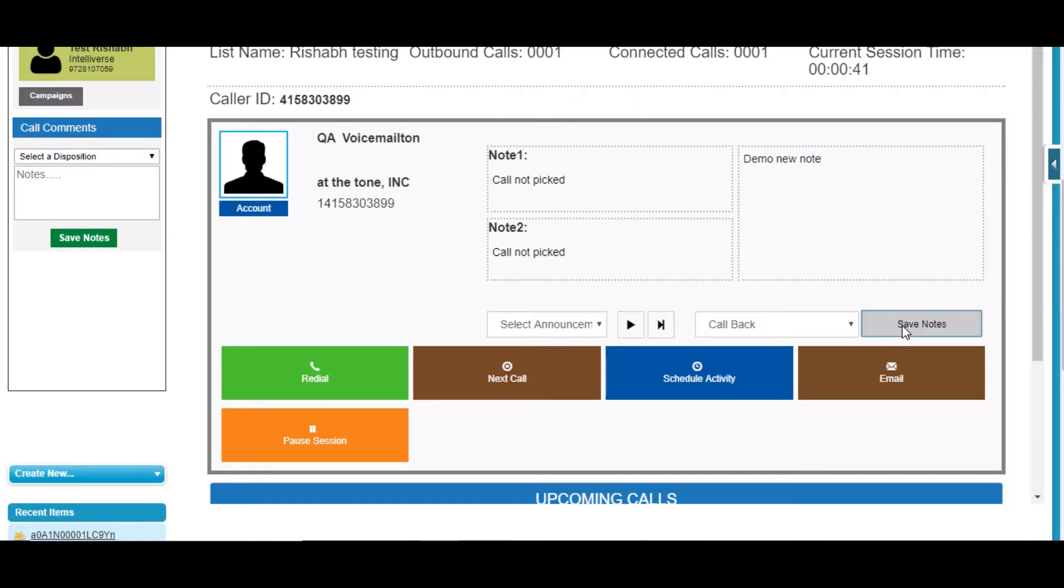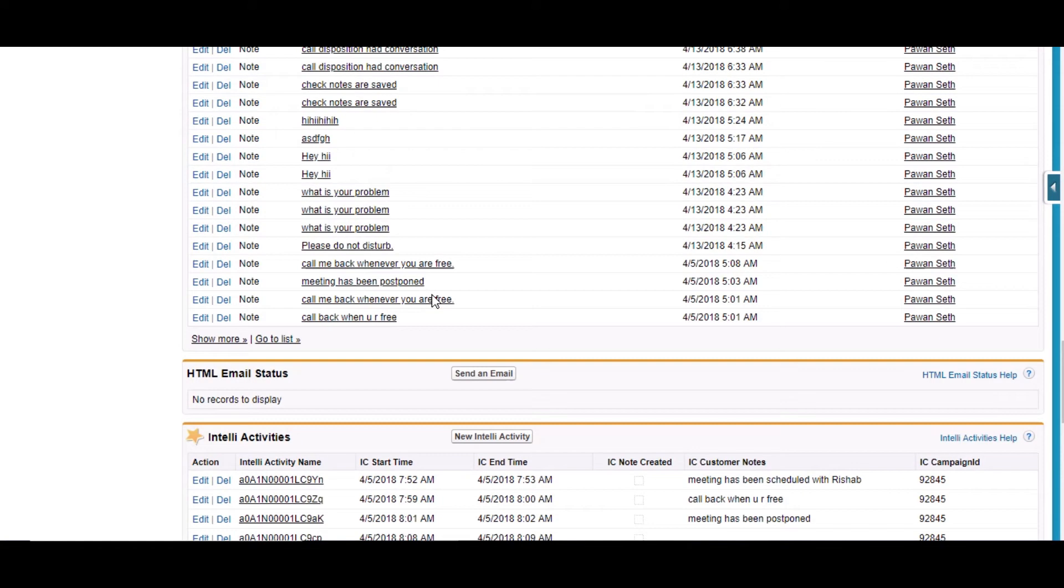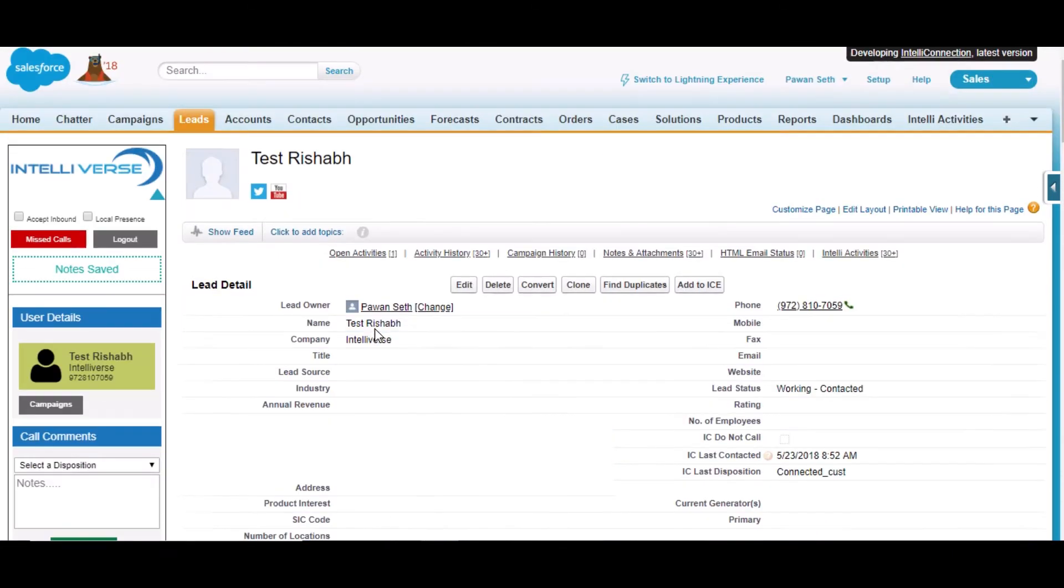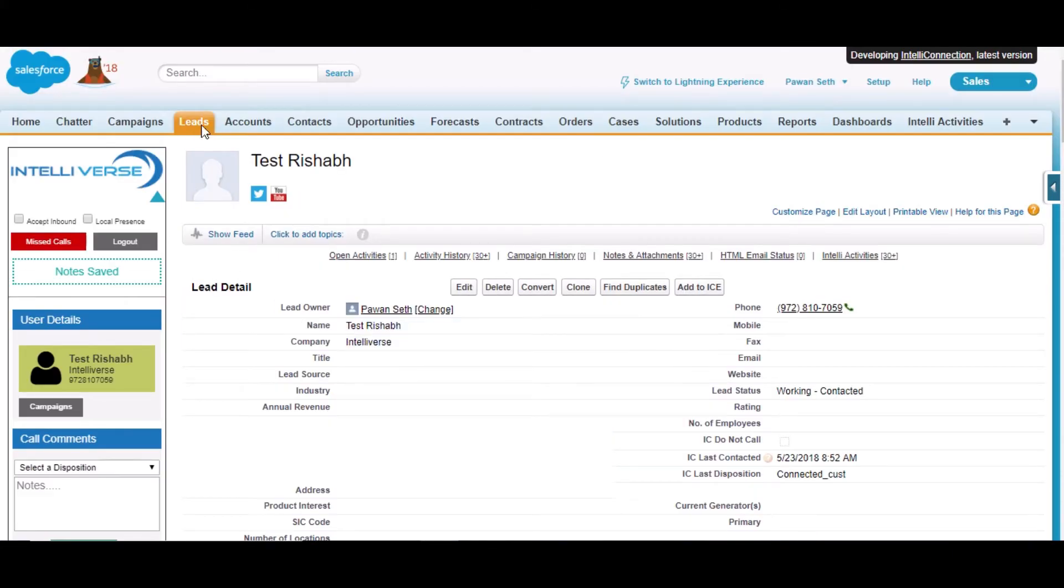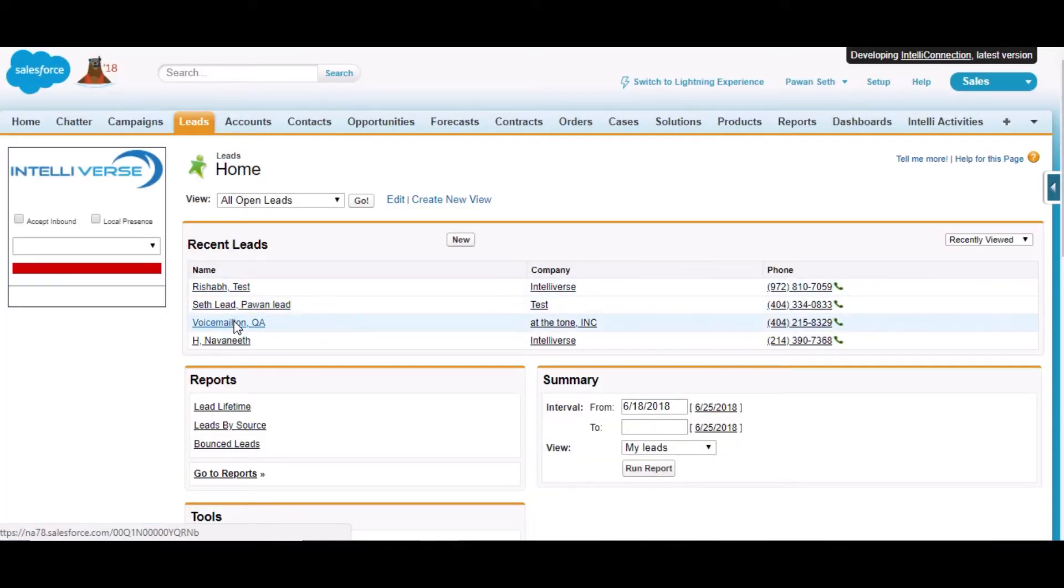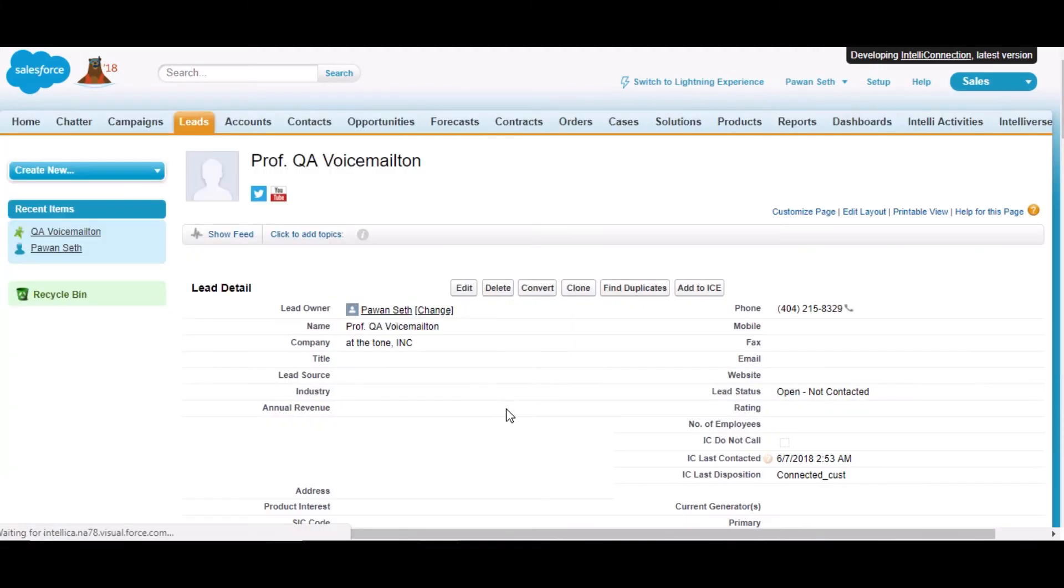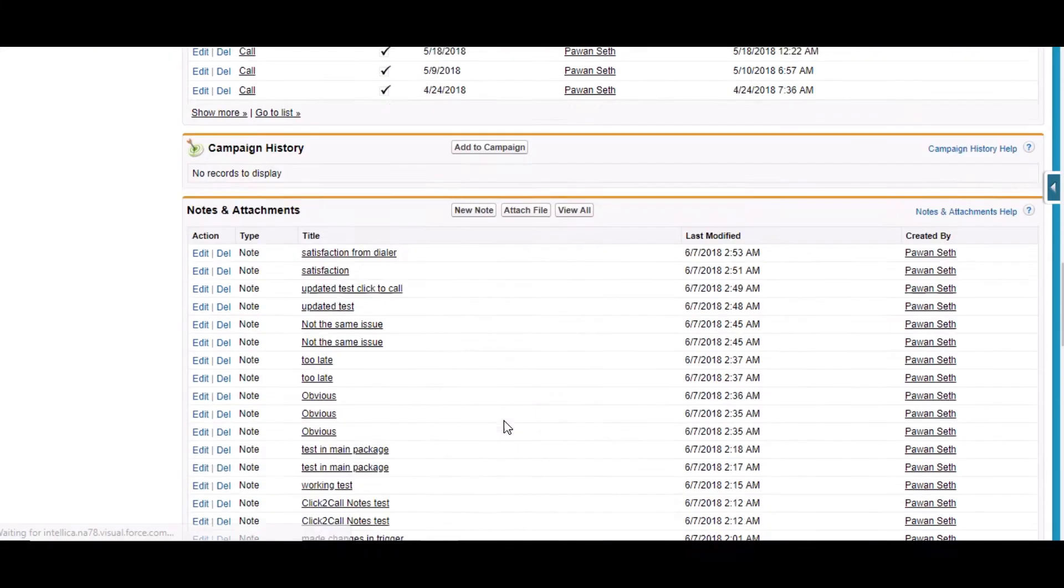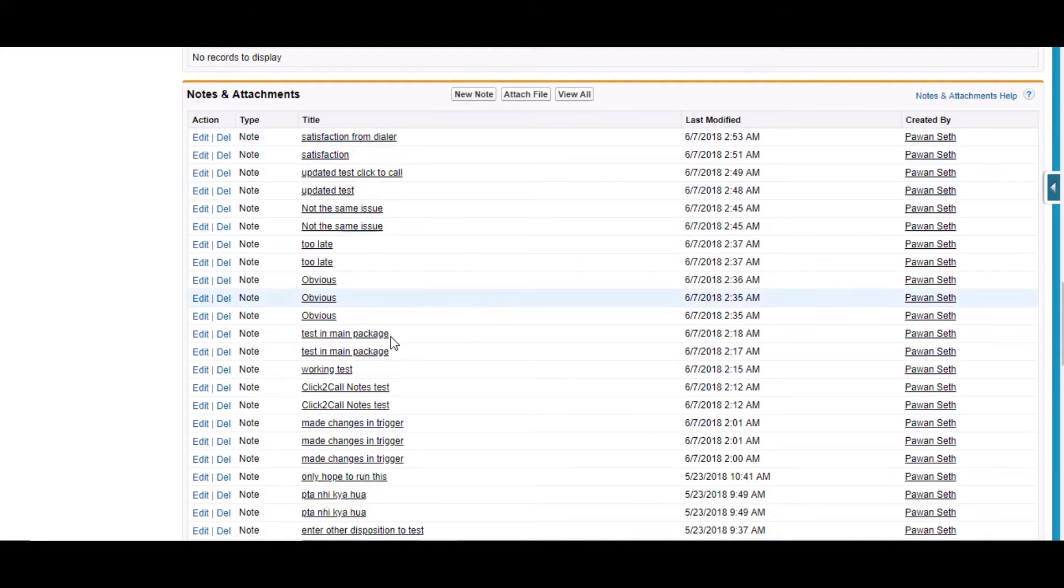If I get back to this lead QA voice, then there will be a task created there and there will be an Intelli Activity created. This is the list. You can view the list and in notes and attachments the note will be created and then activity will be created.